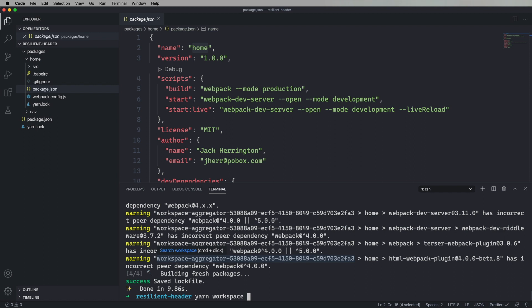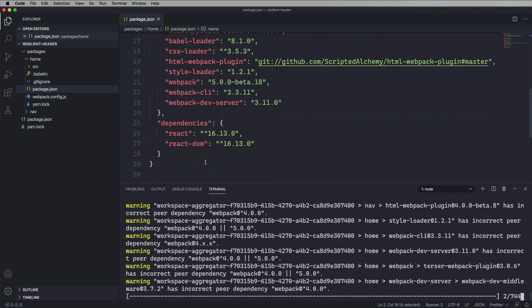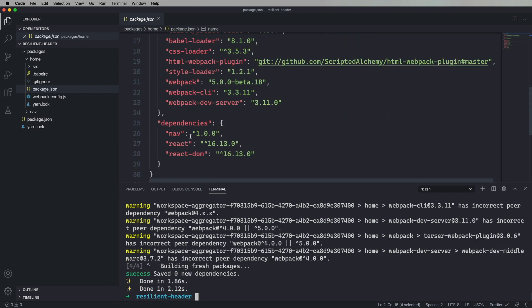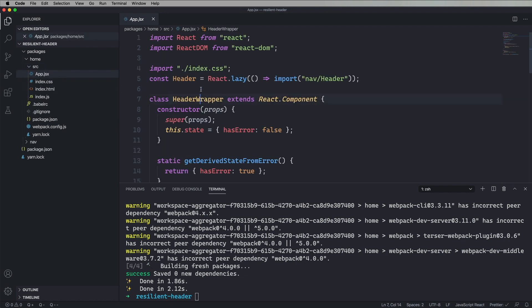Next thing we need to do is go and connect home to nav. You can also use yarn link or npm link for this. You don't have to do a monorepo, but this is just kind of easy. So what I need to do is yarn workspace and then give it the workspace, the destination workspace, so home, then add, and then give it the dependency I want to add. So in this case, nav at version 1.0. And that's going to do that linking. Aha! That's now in package.json. That looks good.